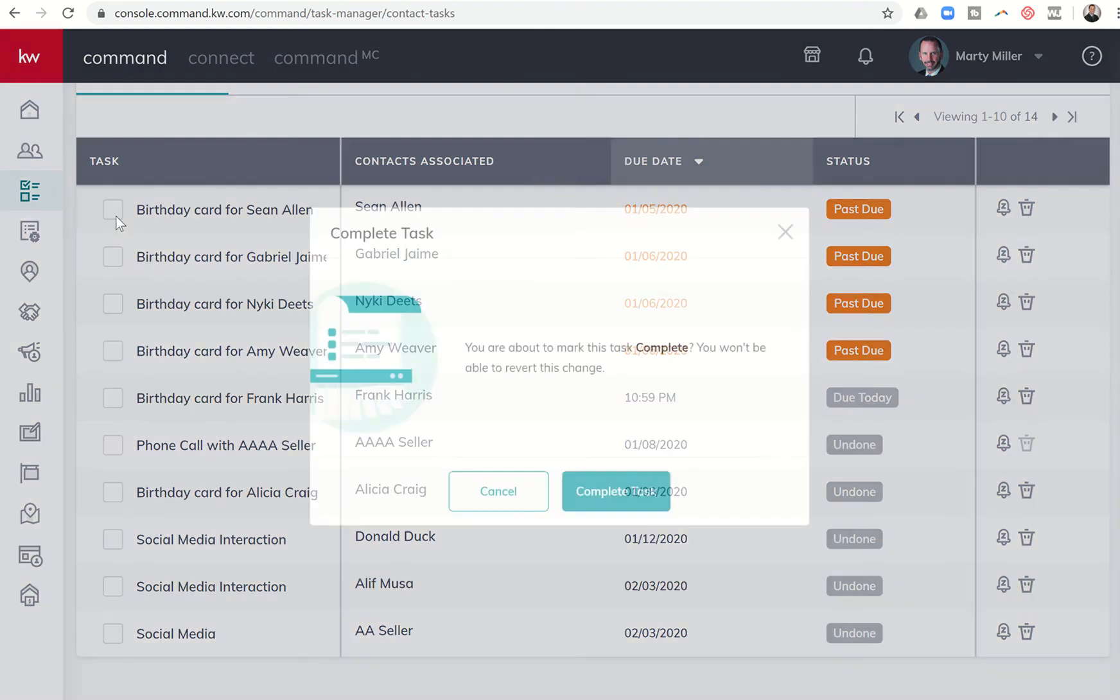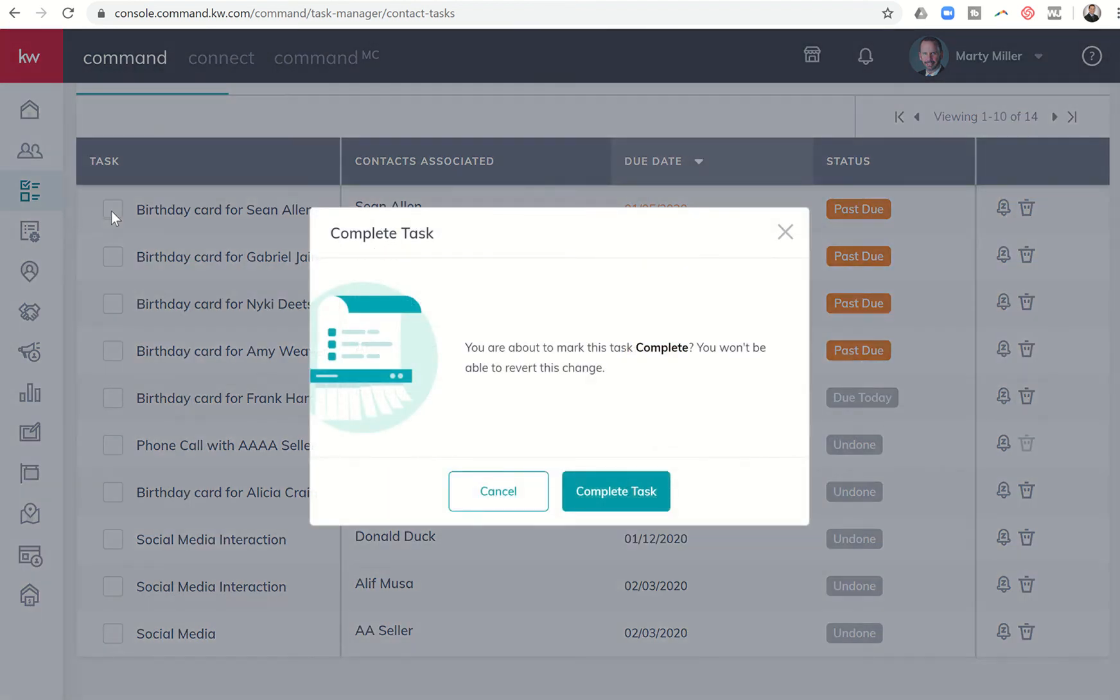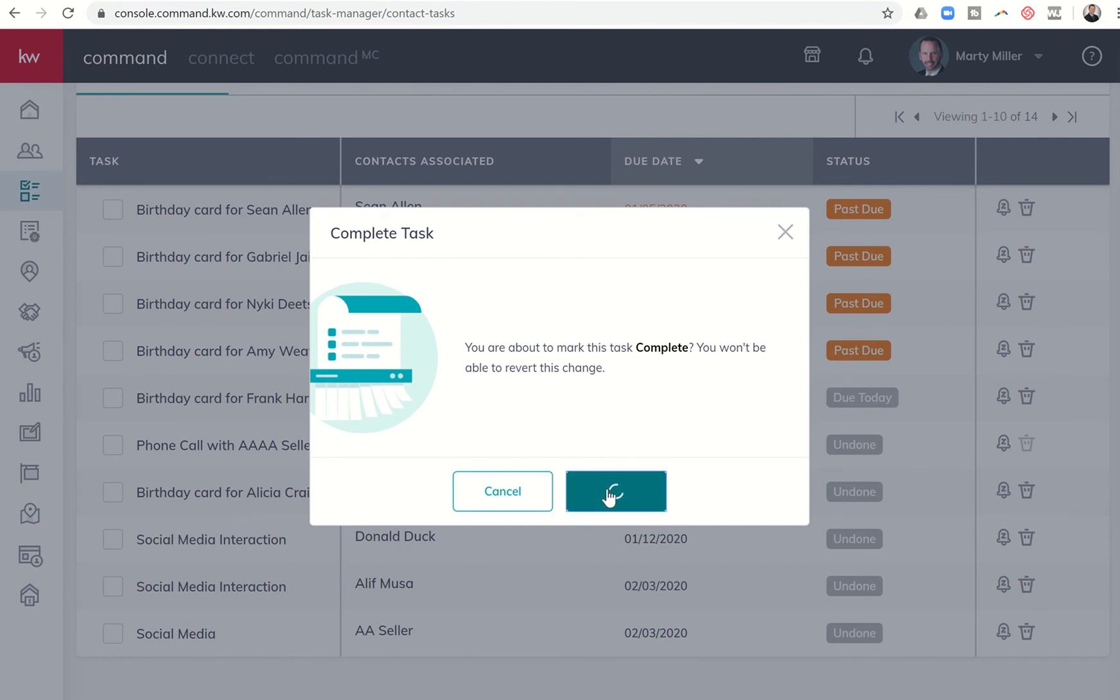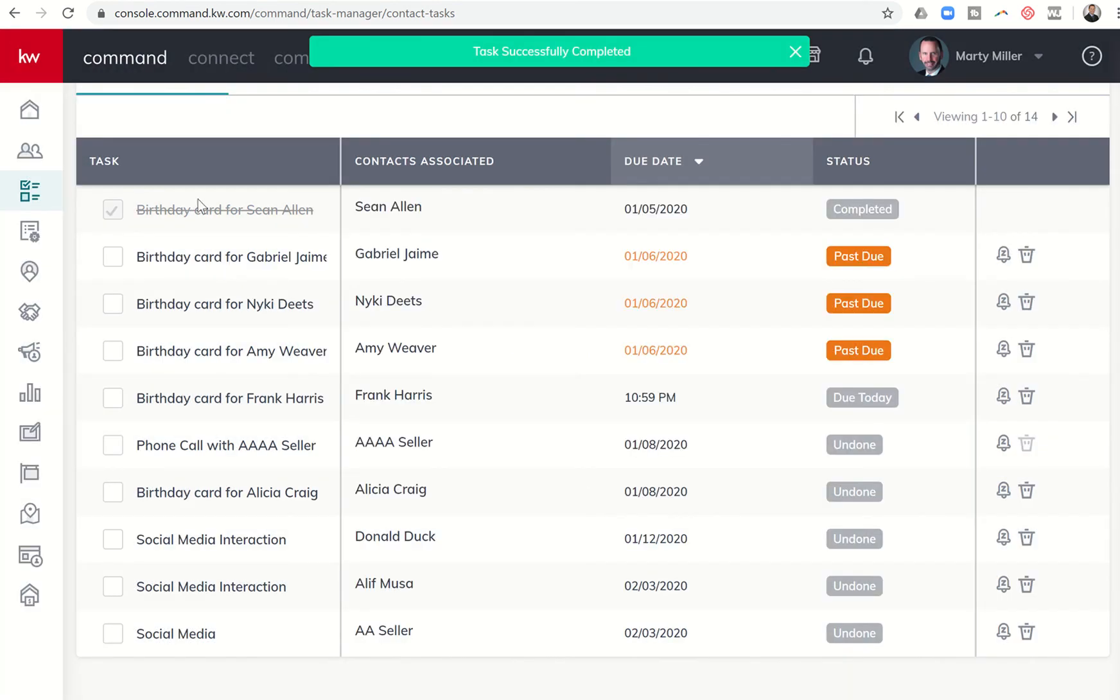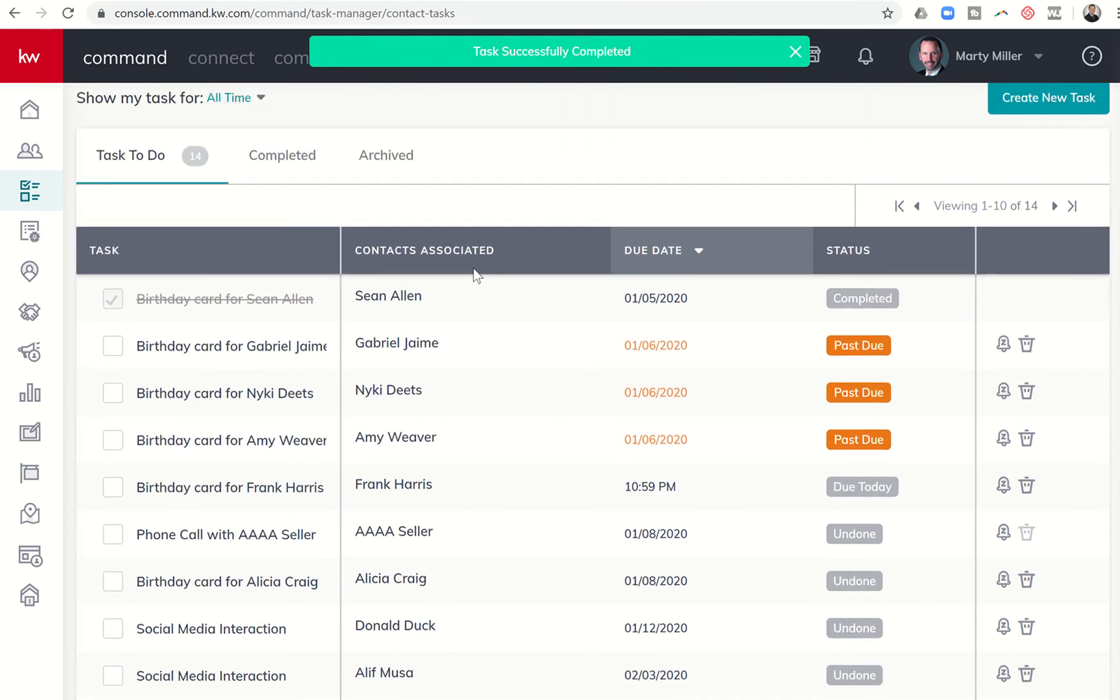So I do have the ability to click on each one of these. I can click on the box to the left of it in order to complete it. And it says complete task. You are about to mark this as complete. You will not be able to revert this change. If I click on complete task, it'll then draw a line to that task indicating that I have completed it for the day.